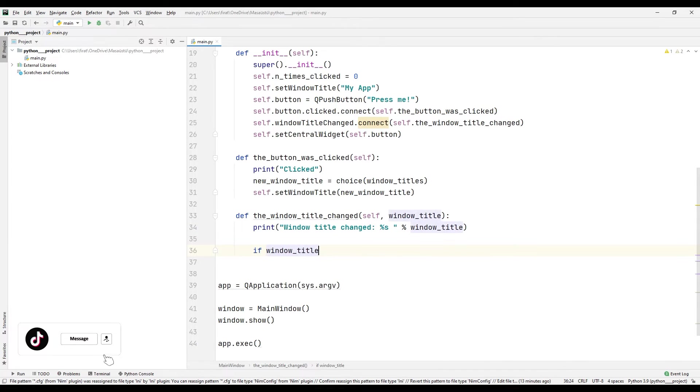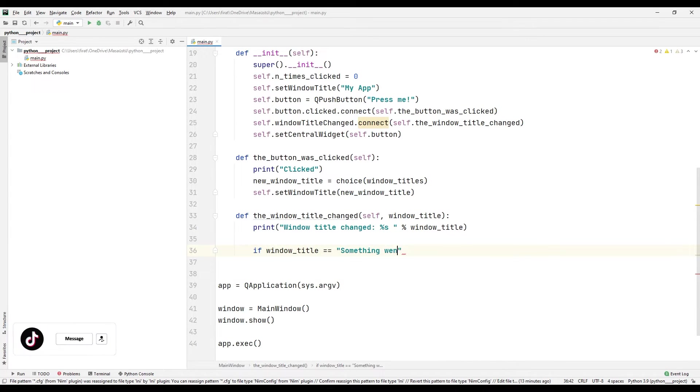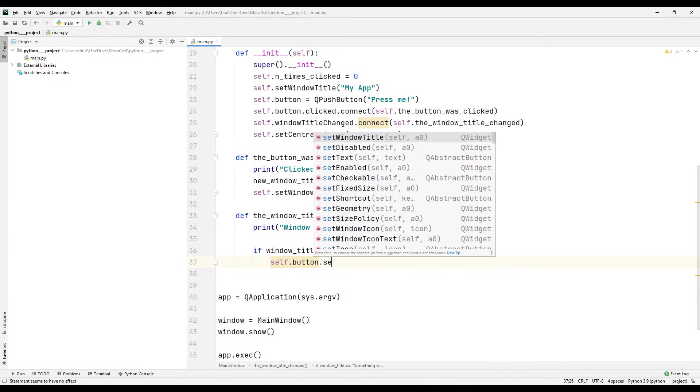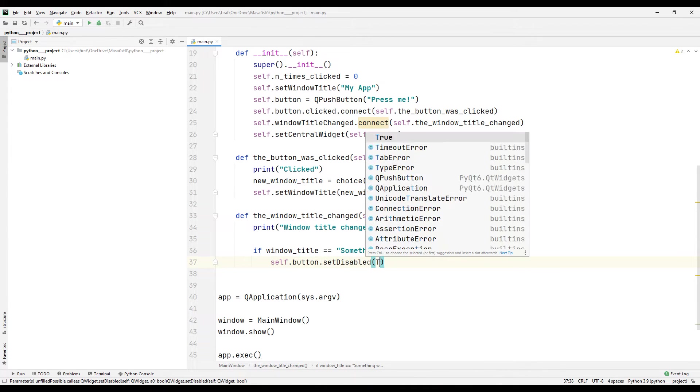If the changed title is the last title of the list, I disable the button using the set disabled function.